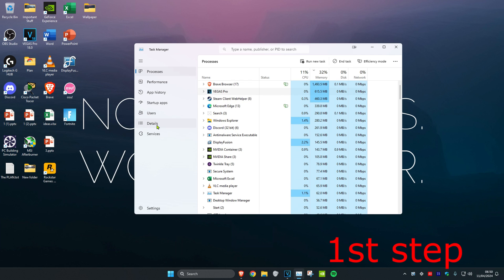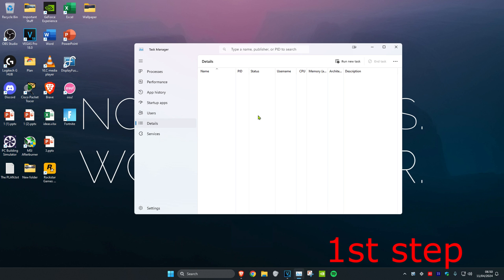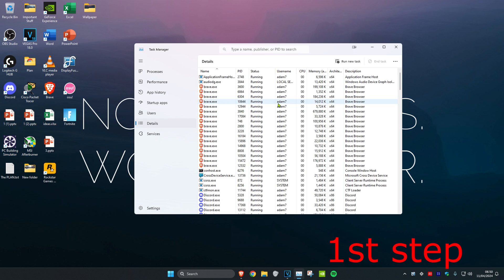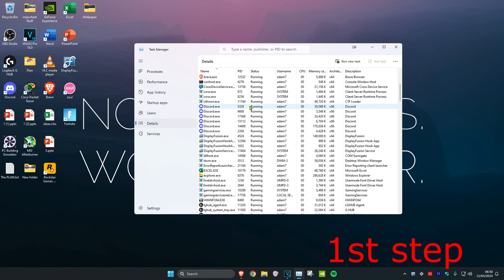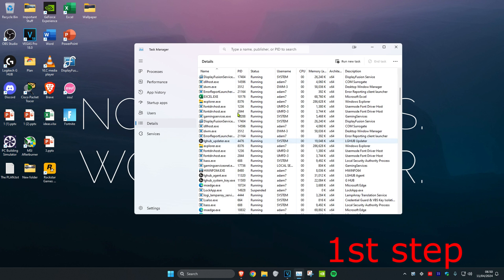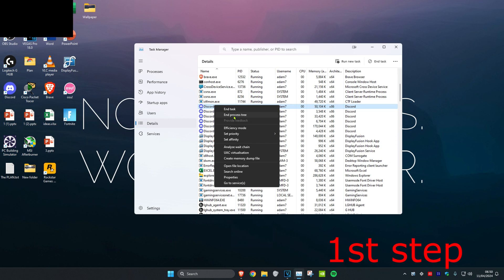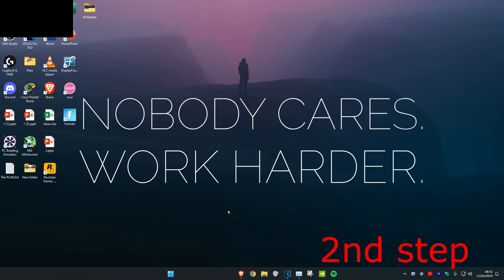Then head over to the Details tab and do the same thing. If you see Minecraft or Minecraft Launcher, right-click on it and then click on End Process Tree.